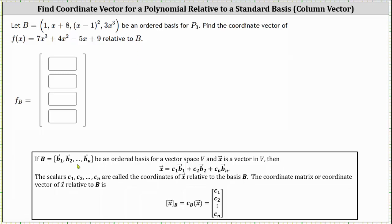Look in the notes below. If the set B is an ordered basis for a vector space V and vector x is in V, then vector x is equal to some linear combination of the vectors in set B, which means in our case f of x is equal to some linear combination of the four polynomials in set B. And the scalars c sub 1 through c sub n are the coordinates of vector x relative to the basis B, which means in our case the scalars c sub 1 through c sub 4 will give us the coordinate vector of f of x relative to B.